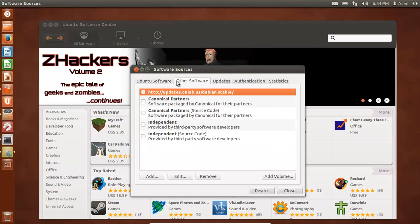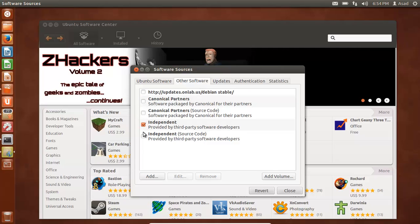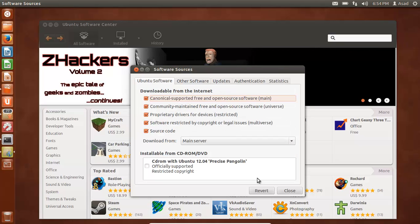Then go to other software and click on independent and independent. Both of these options. And you can leave all of these settings like this.